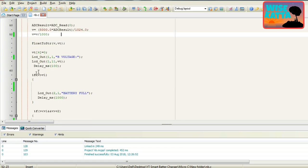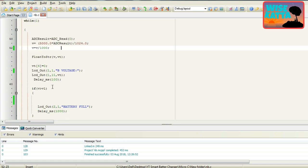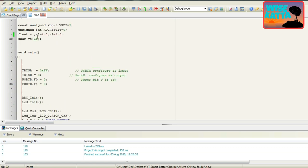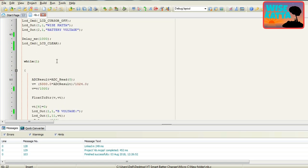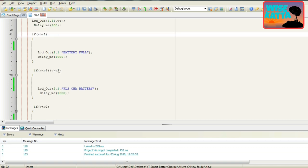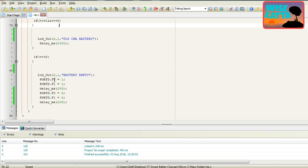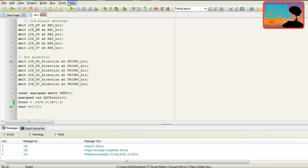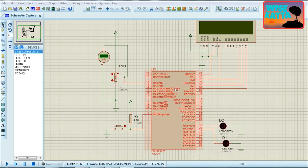Here is our first condition: when battery voltage V goes above V1 which is 4.5 volts, it will display 'Battery Full'. The second condition is when battery voltage is between V1 and V2, it will display 'Please Charge Battery'. The last condition is when battery voltage goes below V2 which is 1.5 volts, it will display 'Battery Empty' and D0 and D1 will turn on. Let's build the circuit now — open Proteus for simulation and import your hex file.